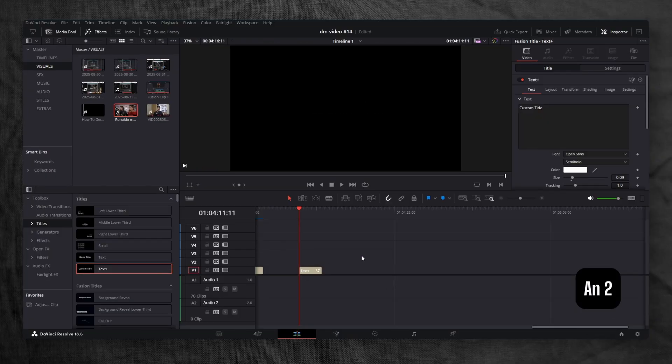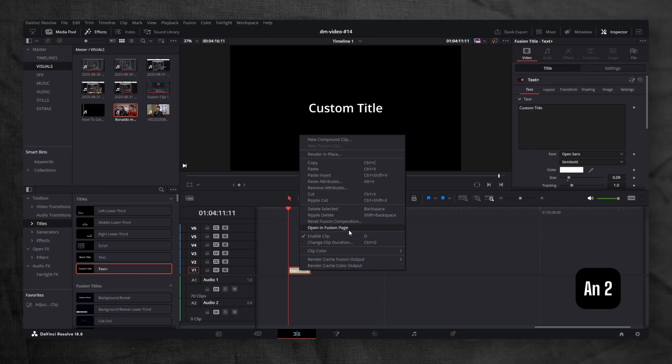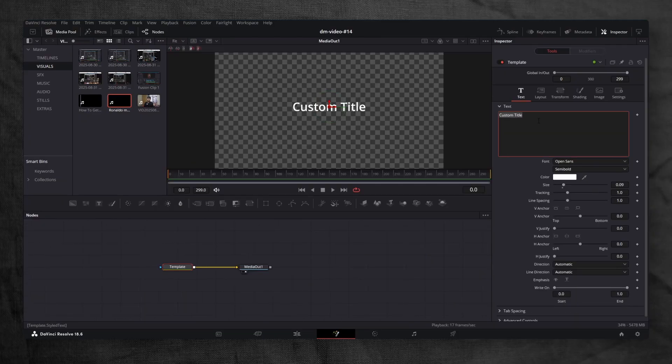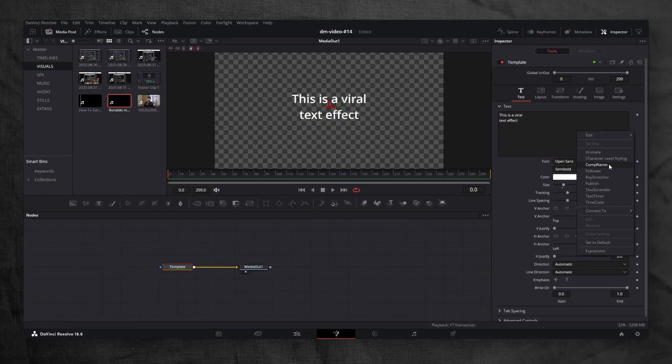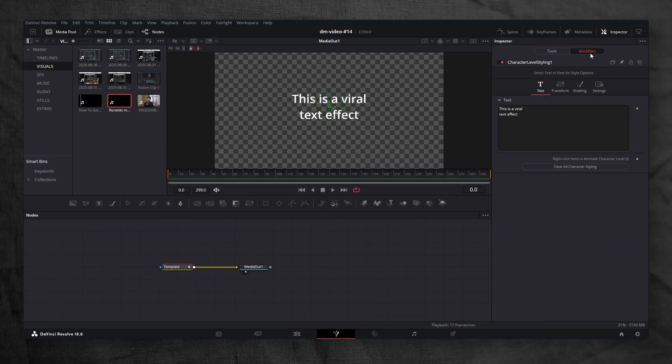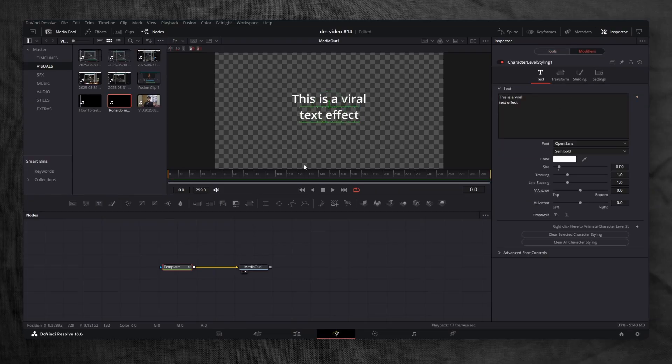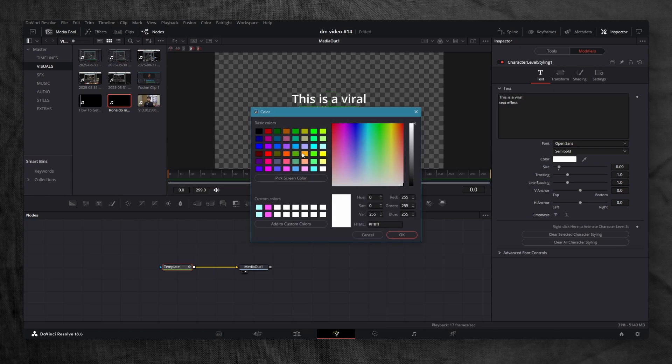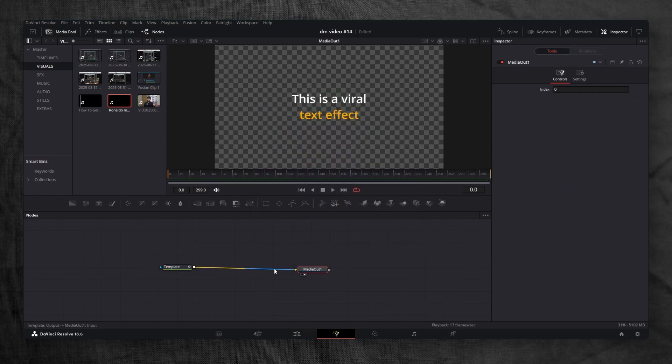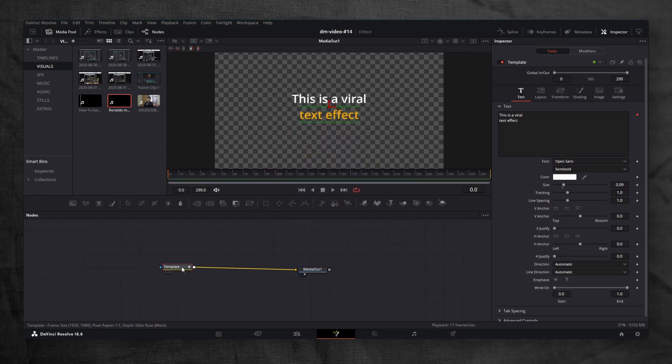Once again, drag a text plus node into the timeline and open it in the Fusion page. Change the text to 'this is a viral text effect'. Right-click inside the text area, character level styling. In the modifiers tab, highlight the words 'text effect' and change their color. I'll go with gold, but you can pick whatever you like. Add a glow node for extra pop.